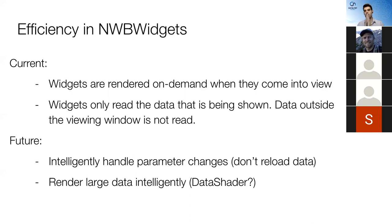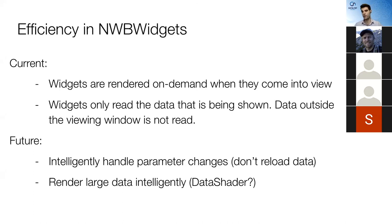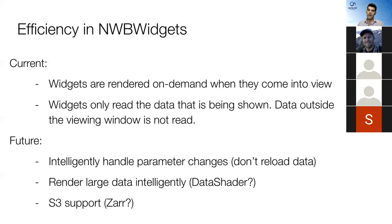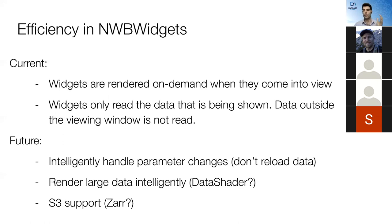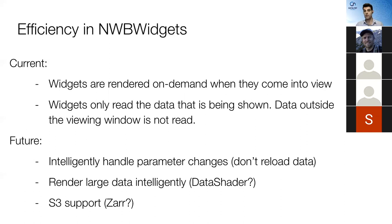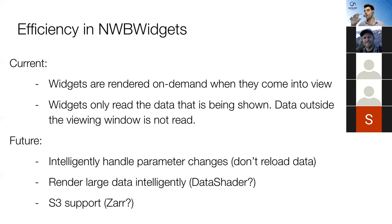If you ask for a really large chunk of data, this is not going to perform well. And there are some solutions out there for dealing with this. There's one called data shader that I'm interested in exploring. And then another thing is S3 support. So you can read a small chunk of data, but only if the file is local. Basically, if you're reading it on the file system where you're deploying this visualization. But a lot of this data is being stored on Amazon S3 instances, or maybe even other types of S3 instances. And we need a way to be able to read piecewise from data sets stored in that way.